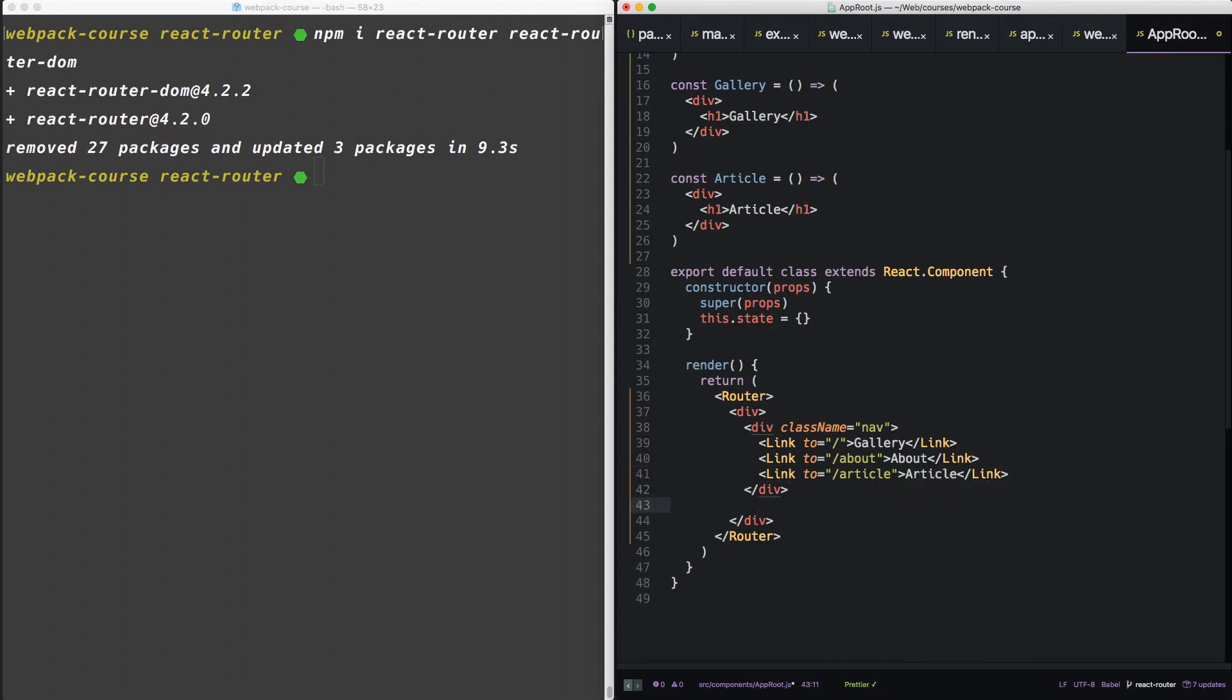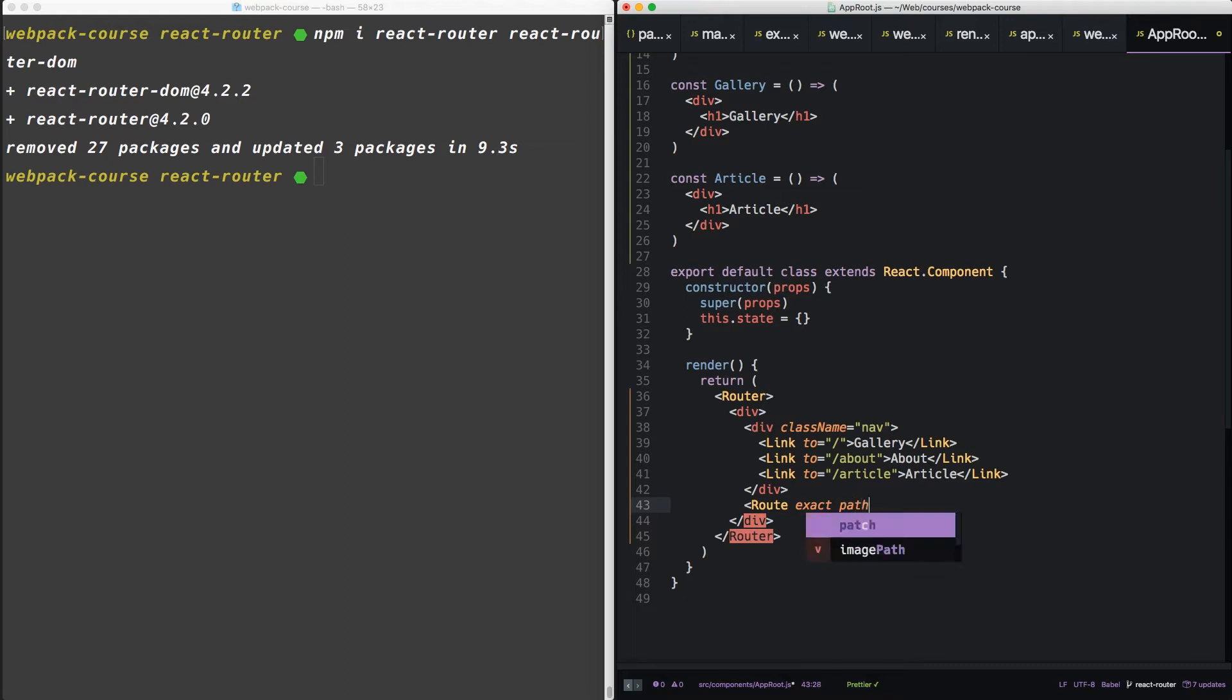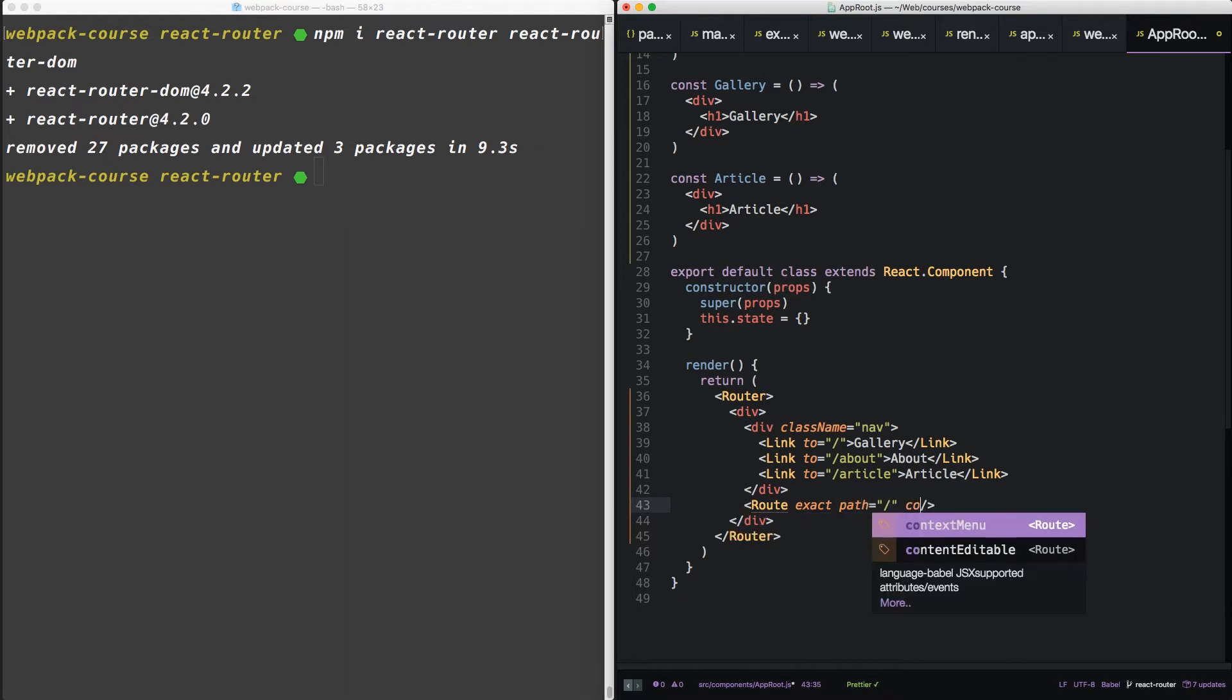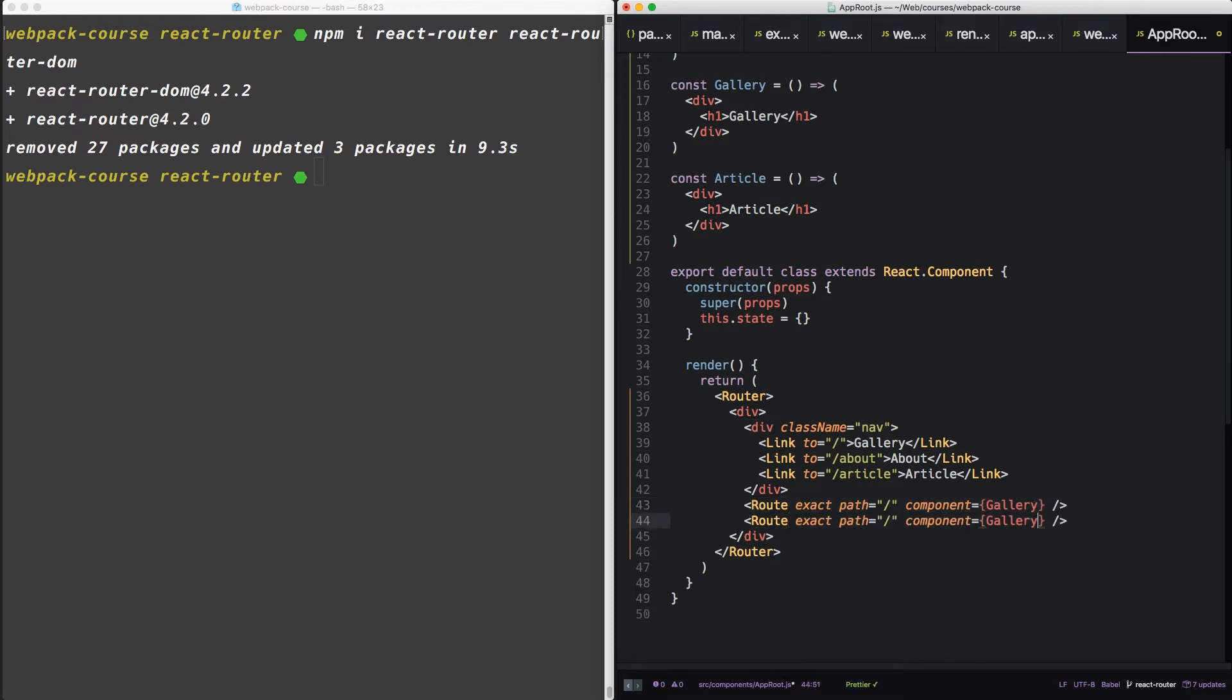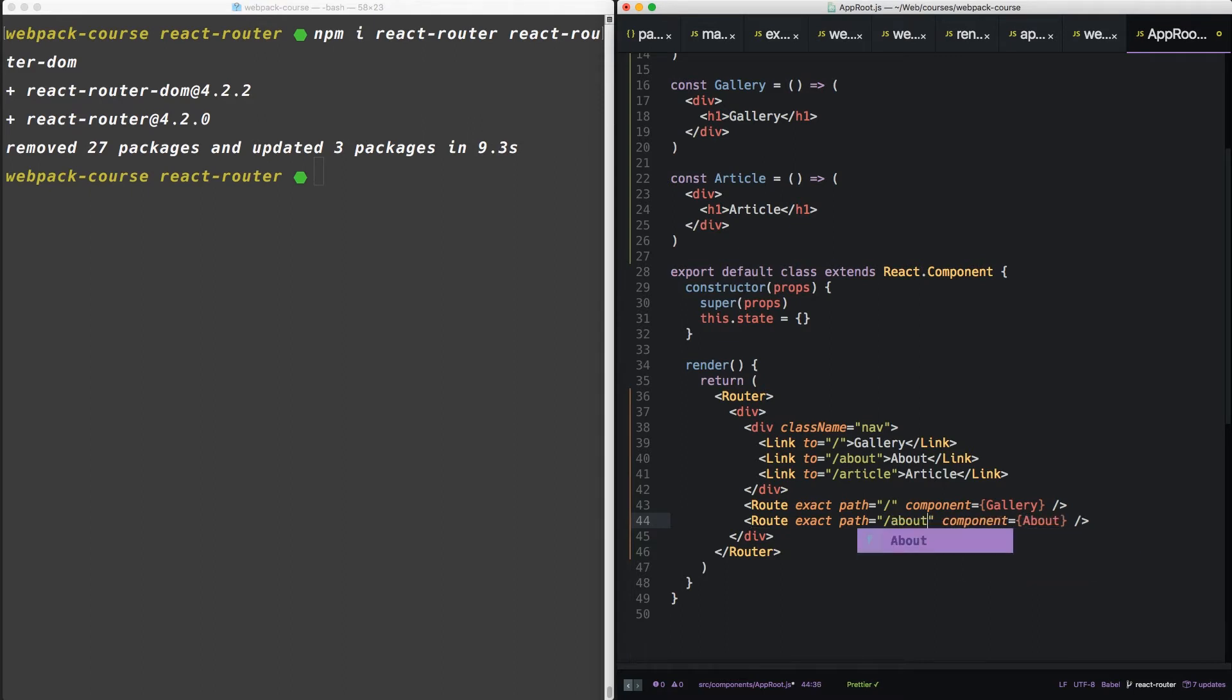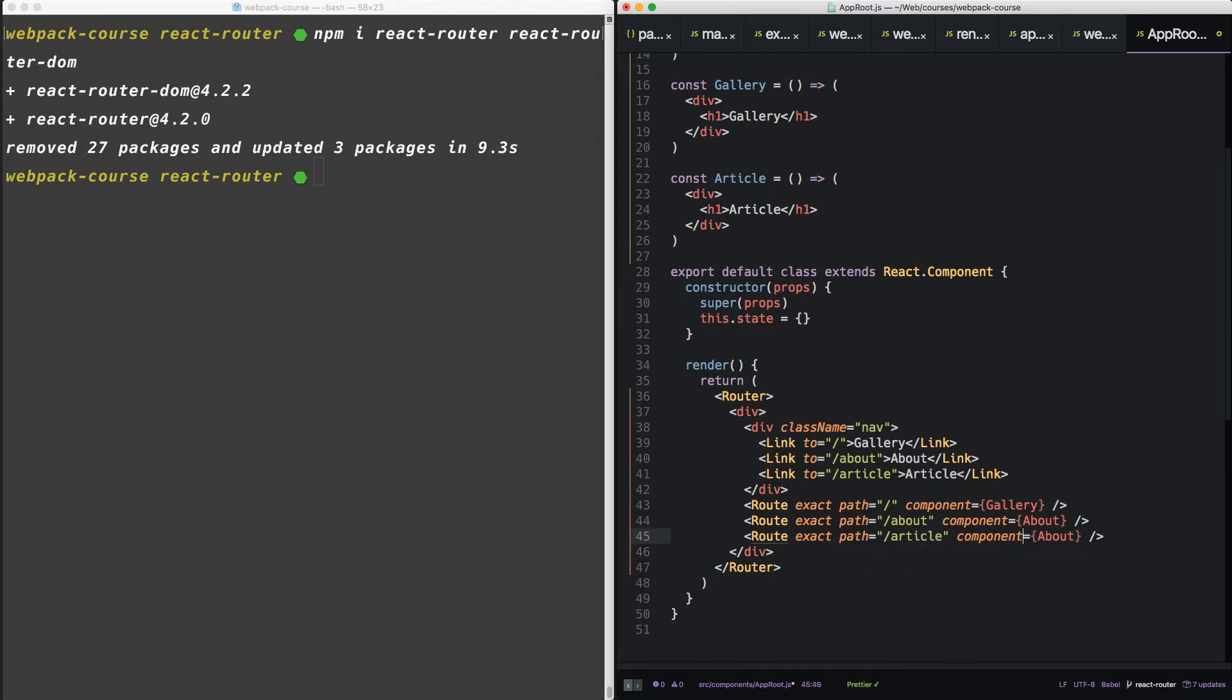Now outside of our nav, we're going to create three route components. These route components take a component prop. We're just going to pass our functions to this component prop. So about for about, an article for article.